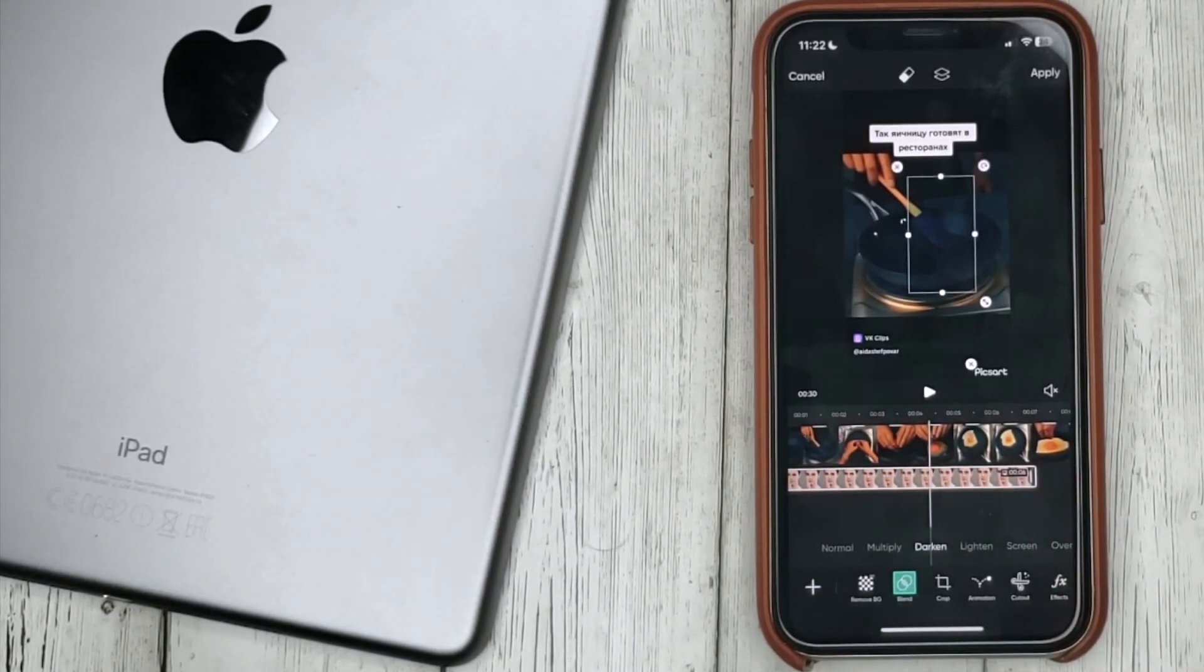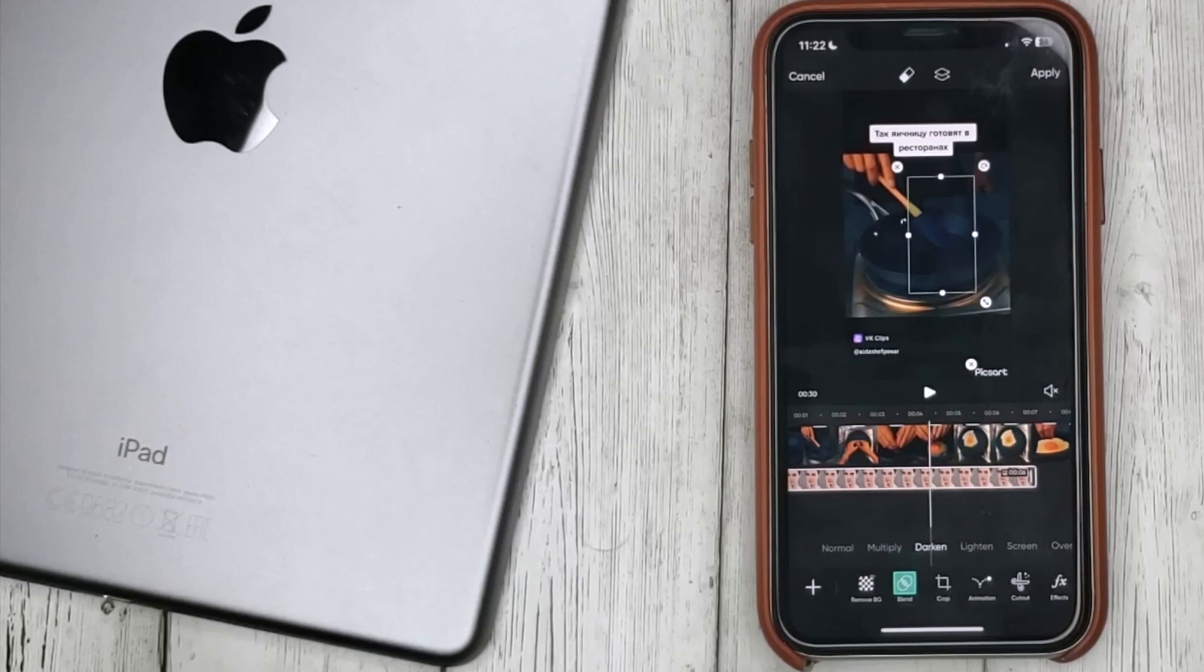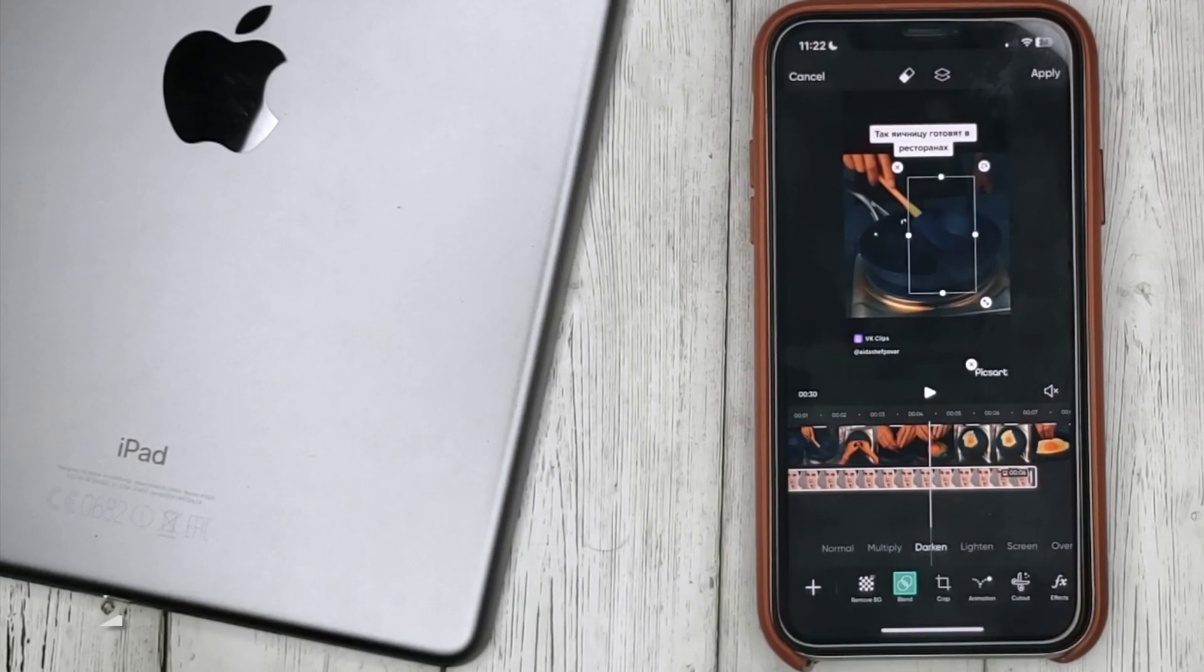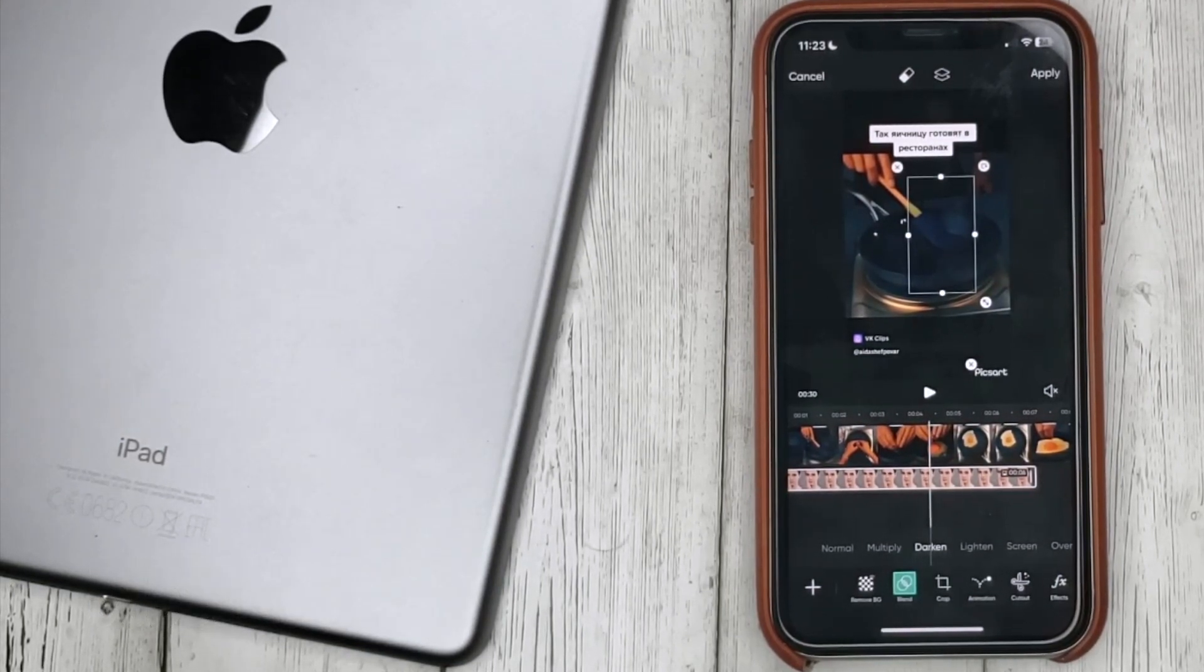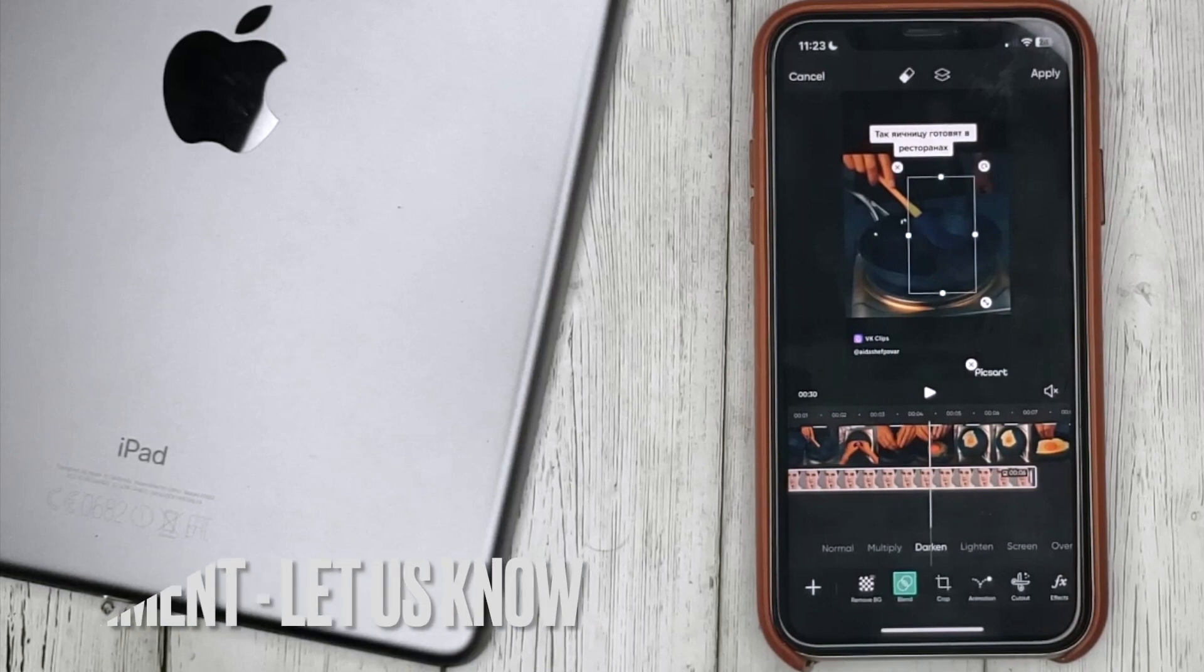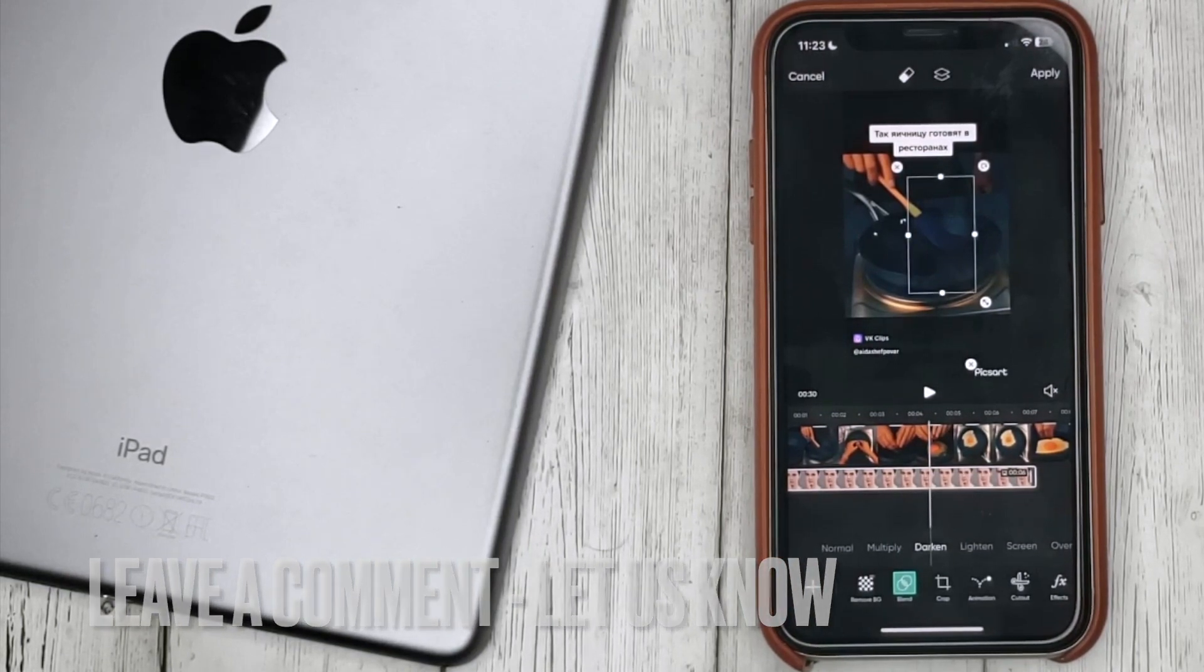That's all! If you are wondering how to add a photo to a video in Pixart, this is the easiest way to know. If you know another way, please leave a comment. Be sure to subscribe for more videos. Bye-bye!